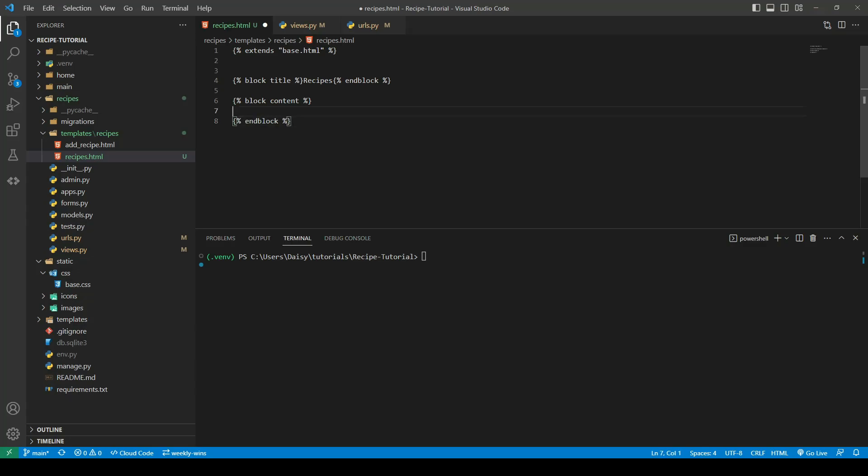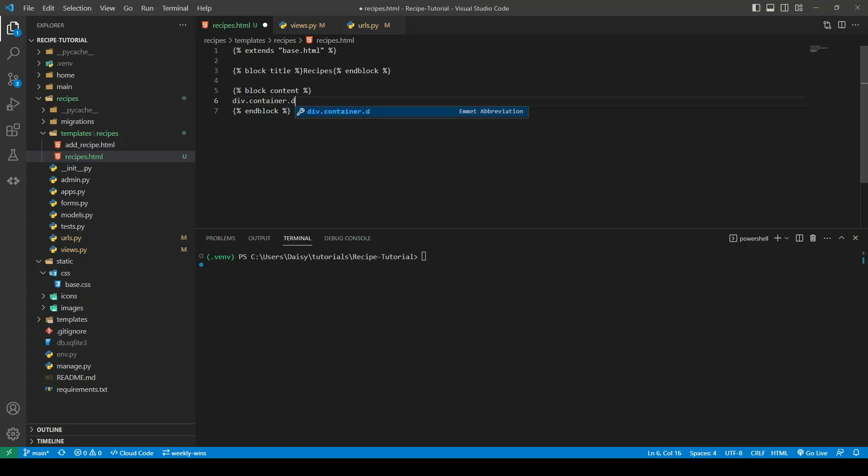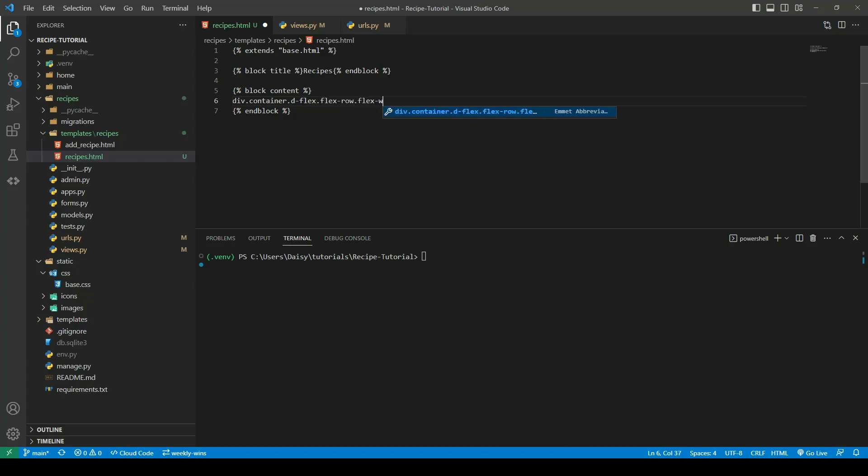I'm going to use a lot of bootstrap classes here for the container. I want the container to be a flex container, I want the items in it to wrap when the row becomes too long, and I want to justify the content center. So I'll create the div with class of container, d-flex, flex-row, flex-wrap, and justify-content-center.